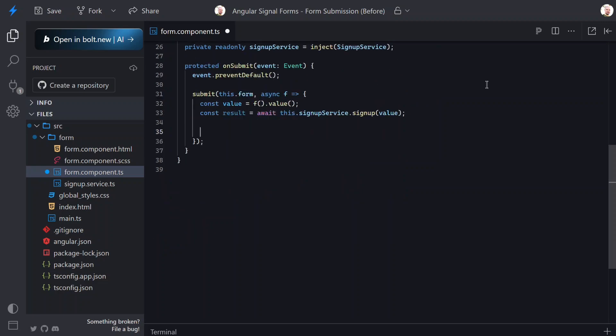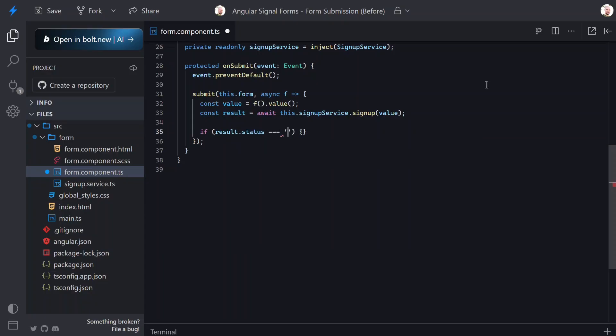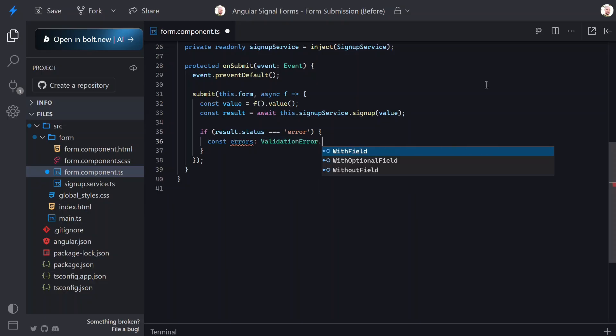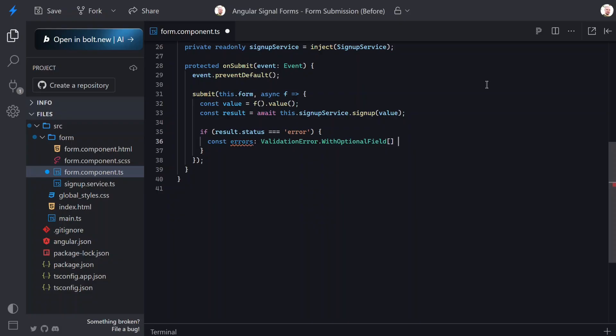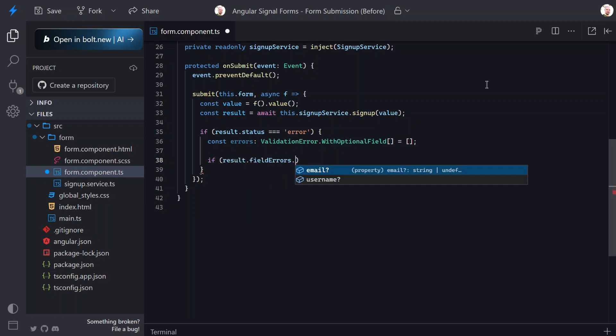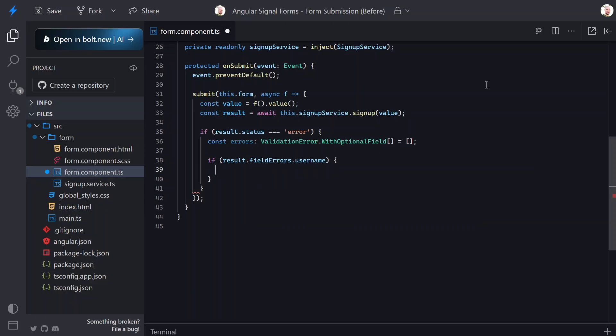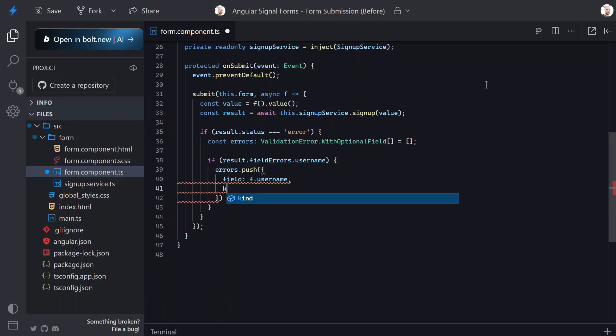Now here's where the real power of submit shows up. If the server rejects the submission, we return validation errors instead of throwing errors or manually setting state. When this happens we'll create another variable to push errors into. We'll type this variable with the validation error interface using the withOptionalField property. This interface represents a validation error that can optionally target a specific field. Now let's add a condition to check if there are errors on the username field using the field errors property from our signup result. If so, we'll use our errors array to push in a new error object.